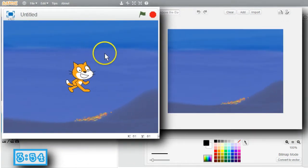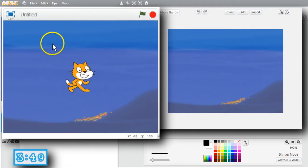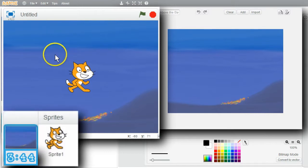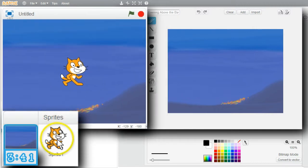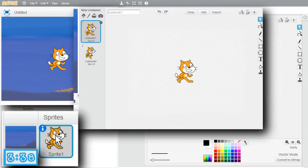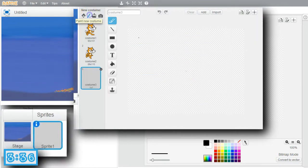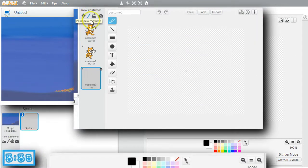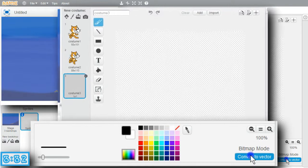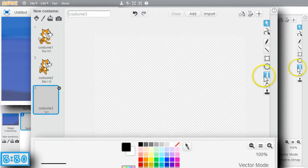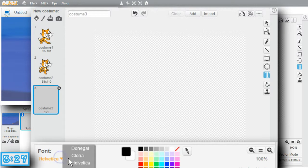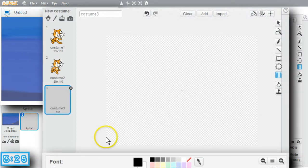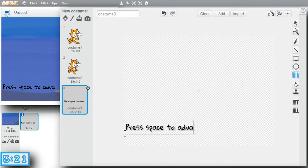I want costumes that'll be the text of the story. Having the text as costumes will help me make smoother transitions between costume changes. More on that shortly. First, I need some costumes, and I want the program to start by telling the reader to use the space key to advance through the story. I'll select the cat sprite and paint a new costume. Vector costumes can have smoother images, so I'll convert to vector. I'll want to make a text object, and use the Gloria font. I'll put the text at the bottom. Press space to advance through the story.